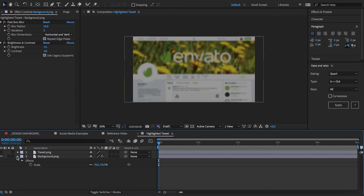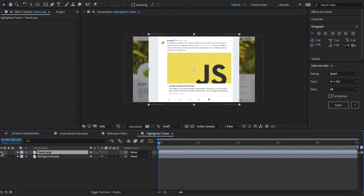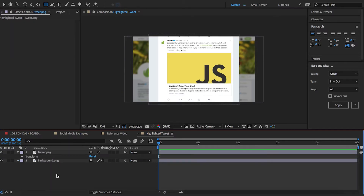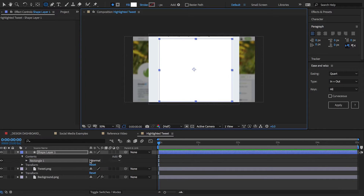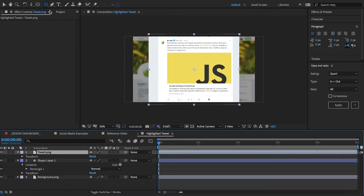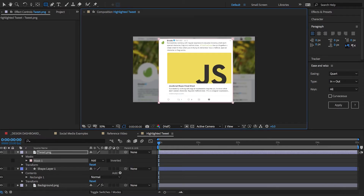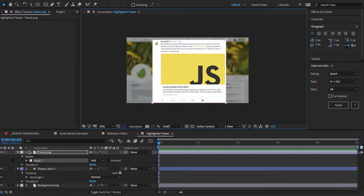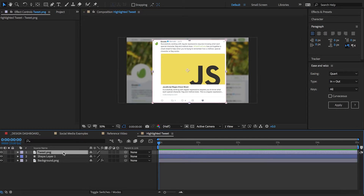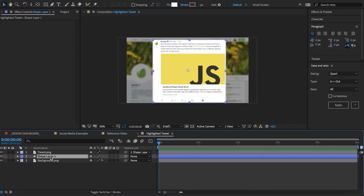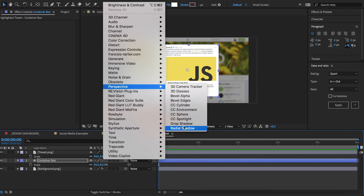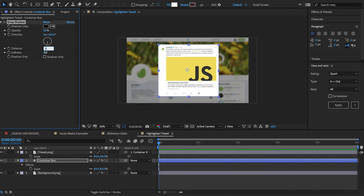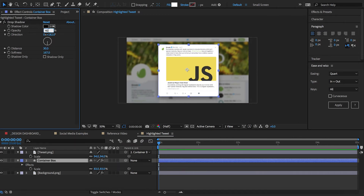Alright, with our background in place I can now create the tweet itself. First I create a rectangular box that will act as my tweet container and I'll place it under my tweet layer. Next I select my tweet layer and draw a rectangular mask around it to remove any of this extra stuff. I'll link my tweet to its container box so the two move together. I also want to give this a soft drop shadow to sell the illusion that it's hovering above the background.